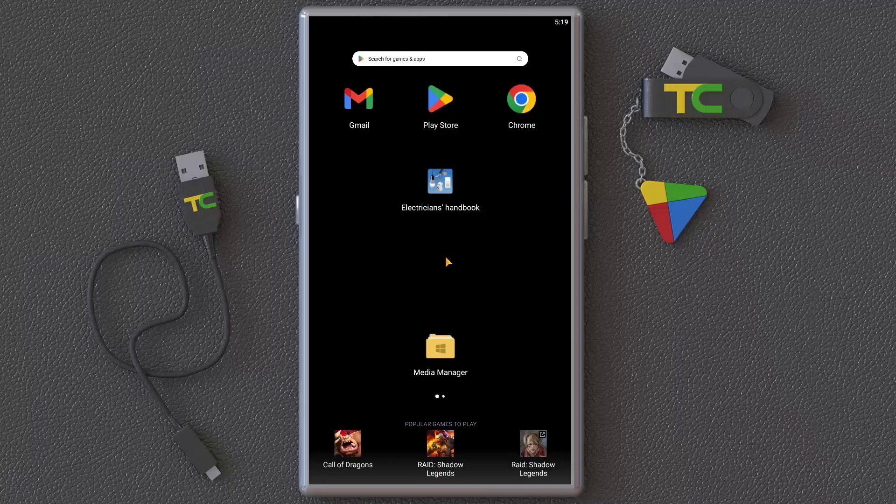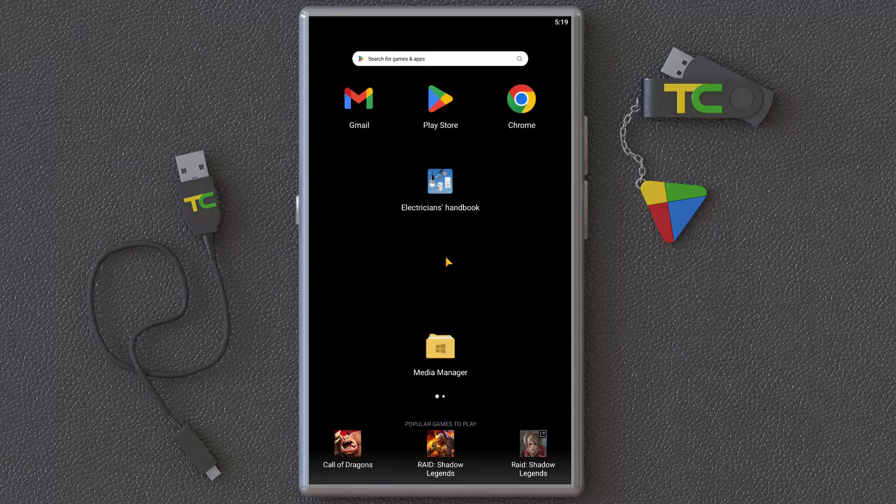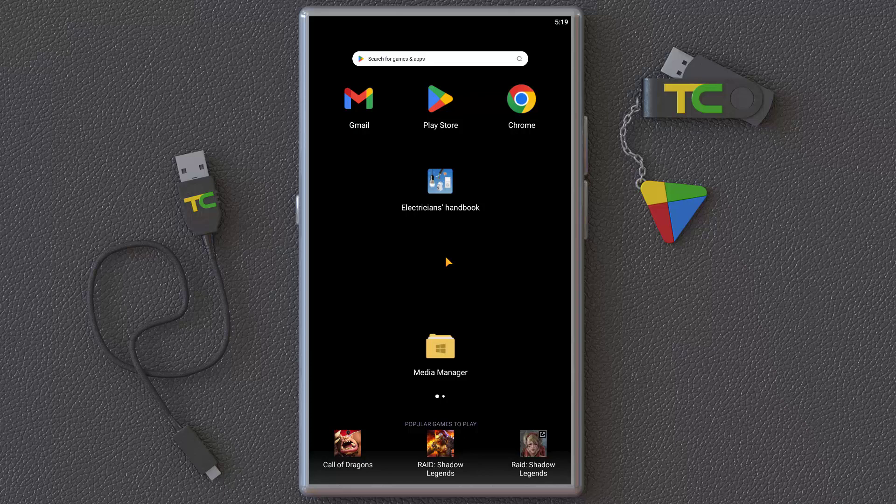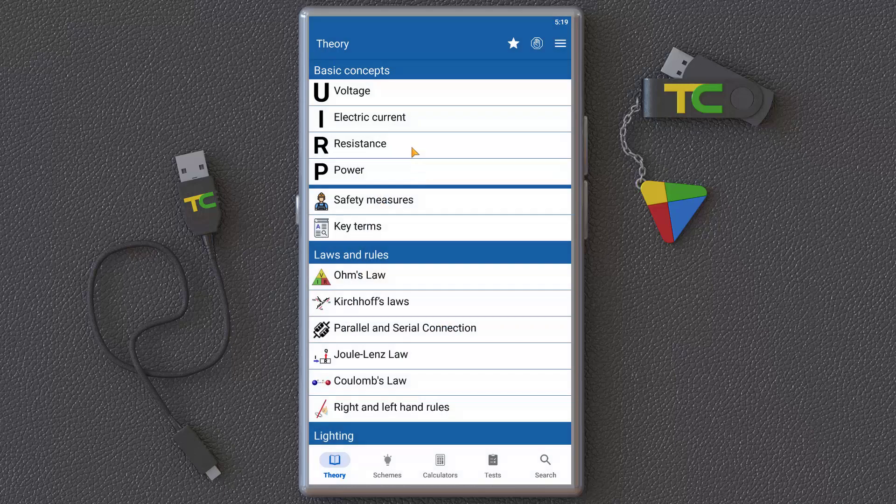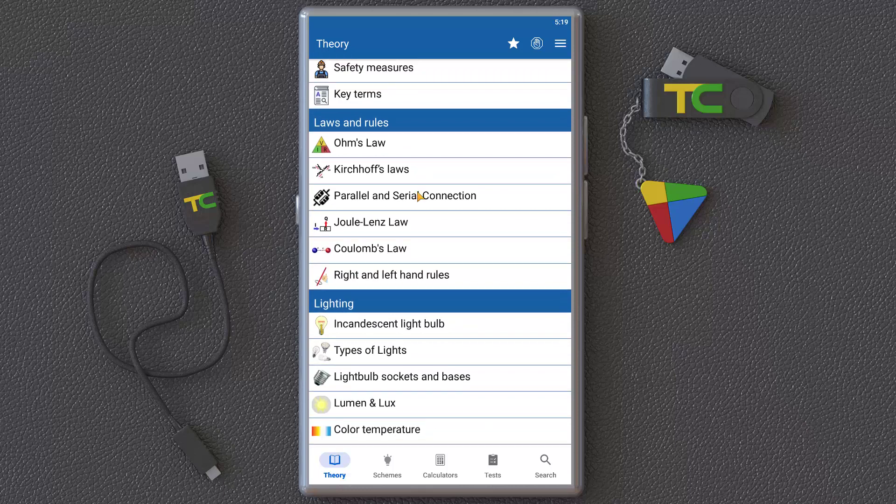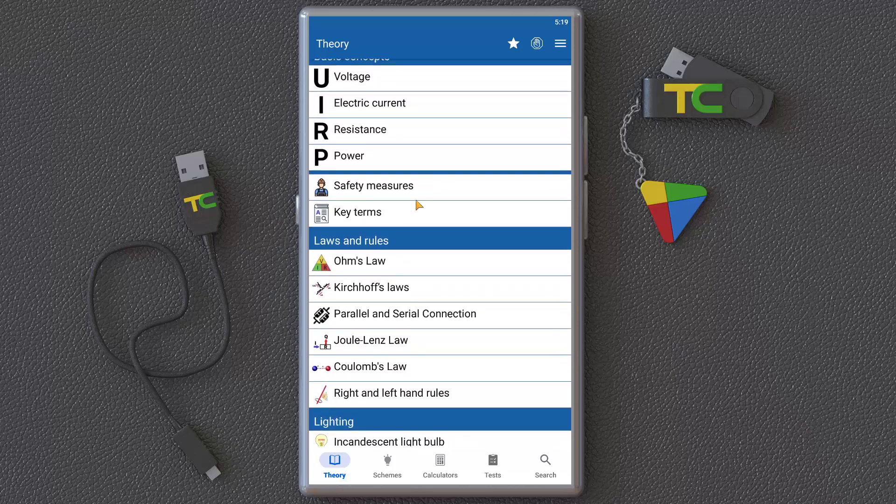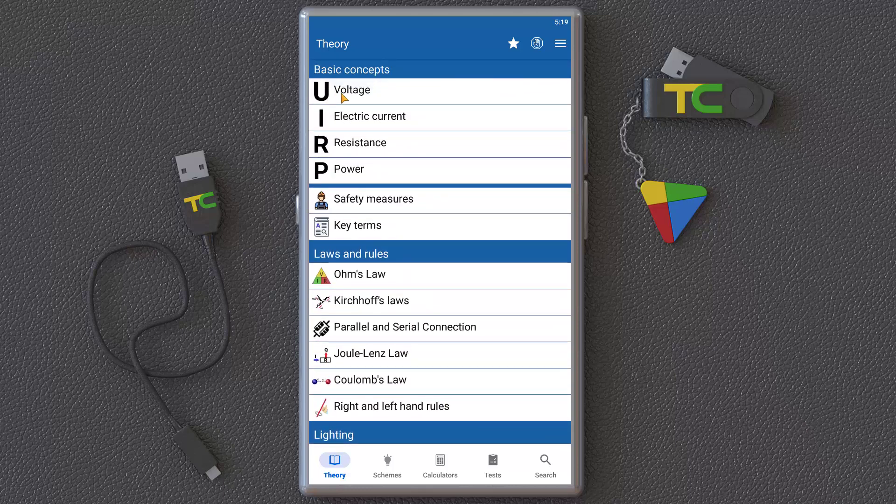I want to introduce another interesting application for electrical engineering: the Electricians Handbook. It's very interesting. Here you can see and learn the theory of electrical engineering, including voltage, current, resistance, and power.